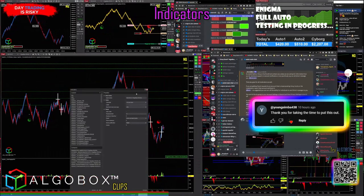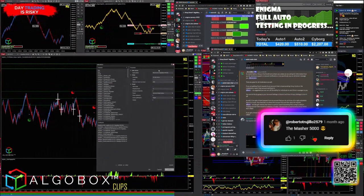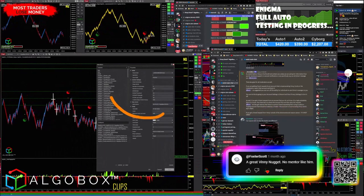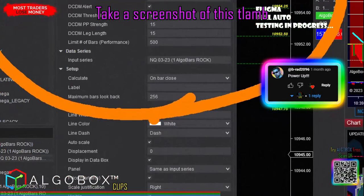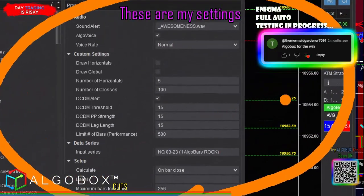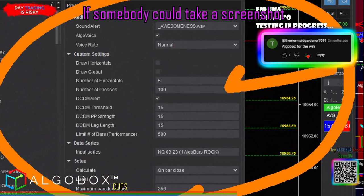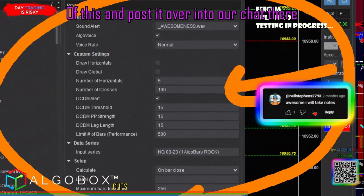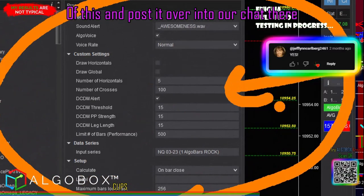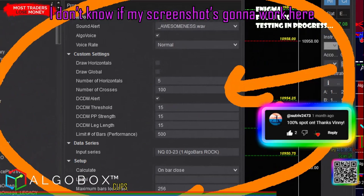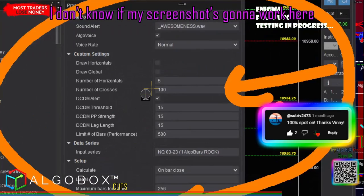Crosses. Take a screenshot of this, tlamb - these are my settings. Or if somebody could take a screenshot of this and post it over into our chat there. I don't know if my screenshot is gonna work here.